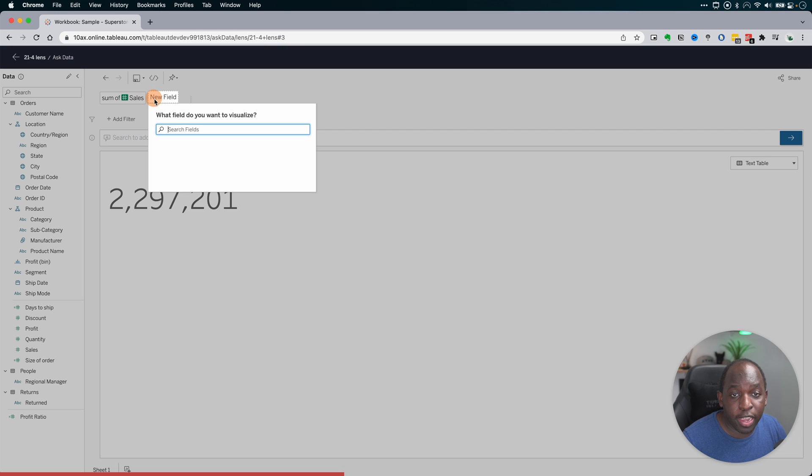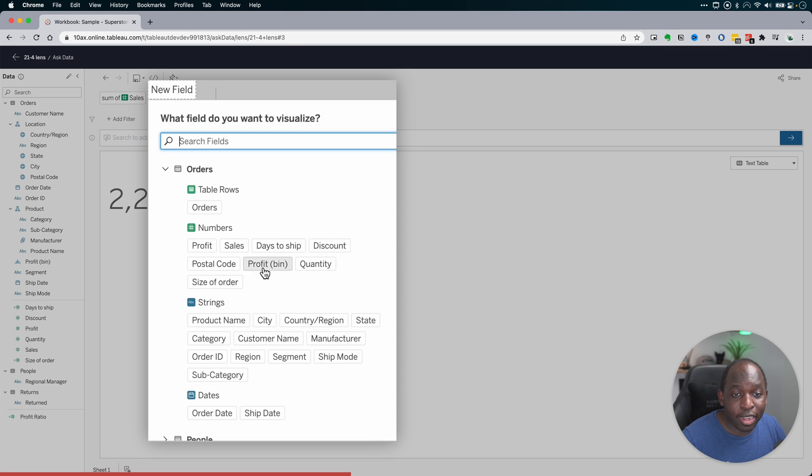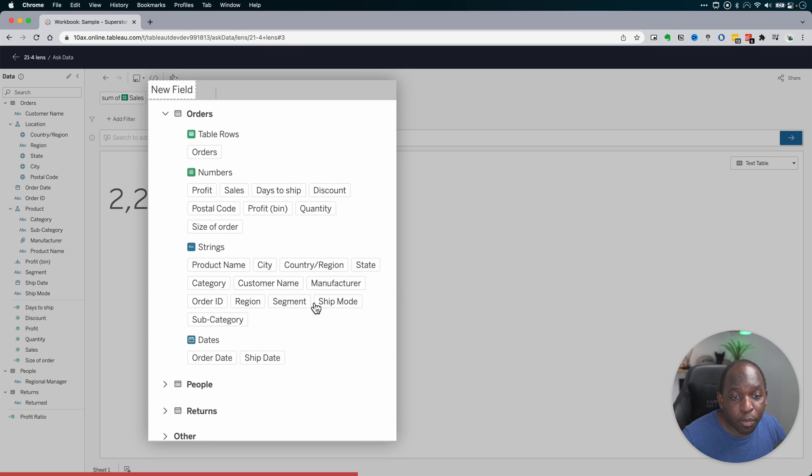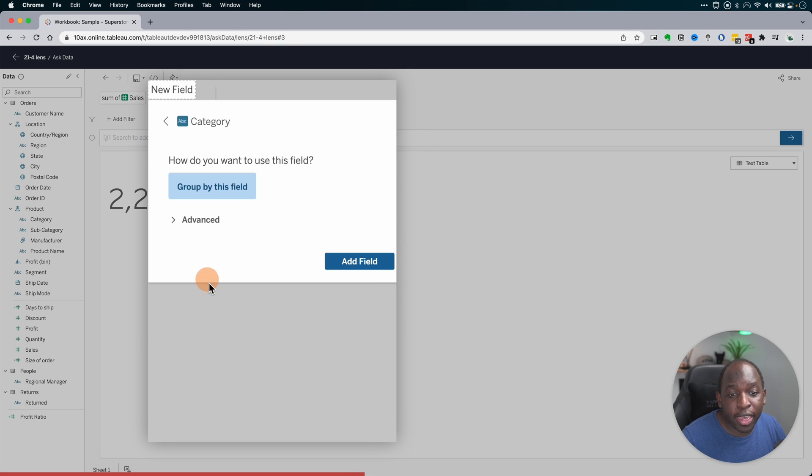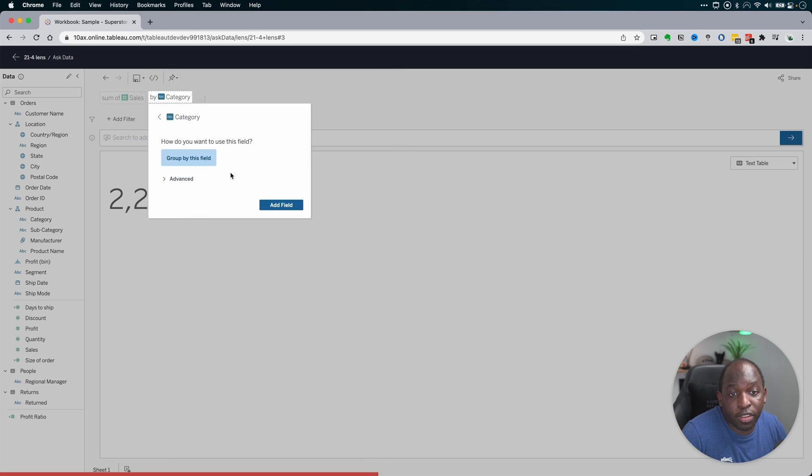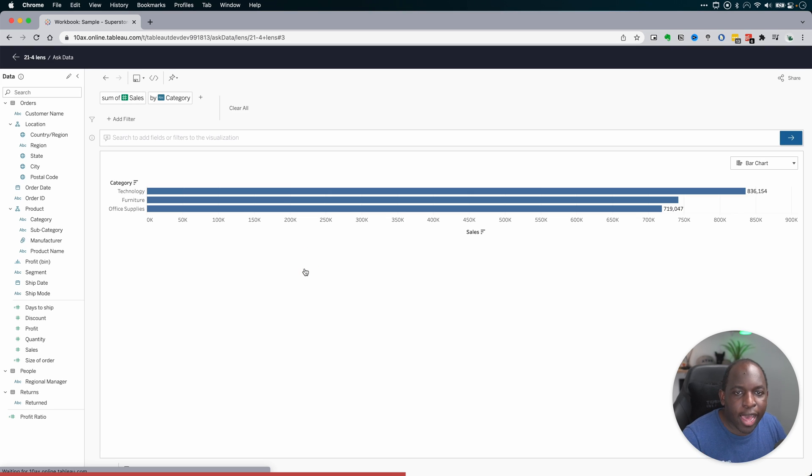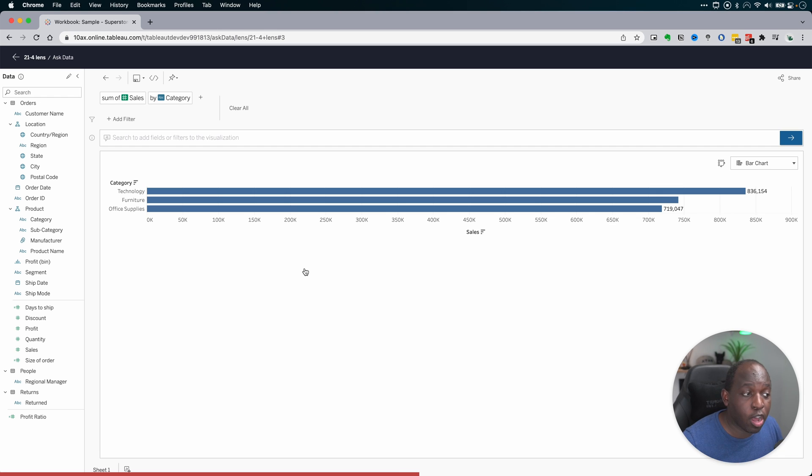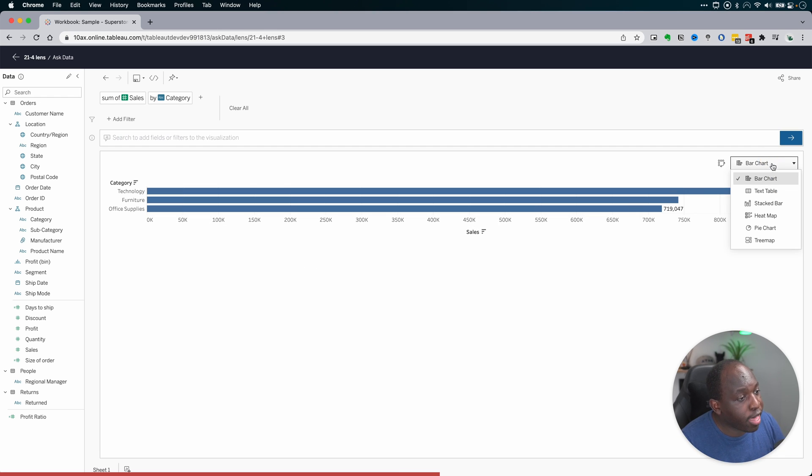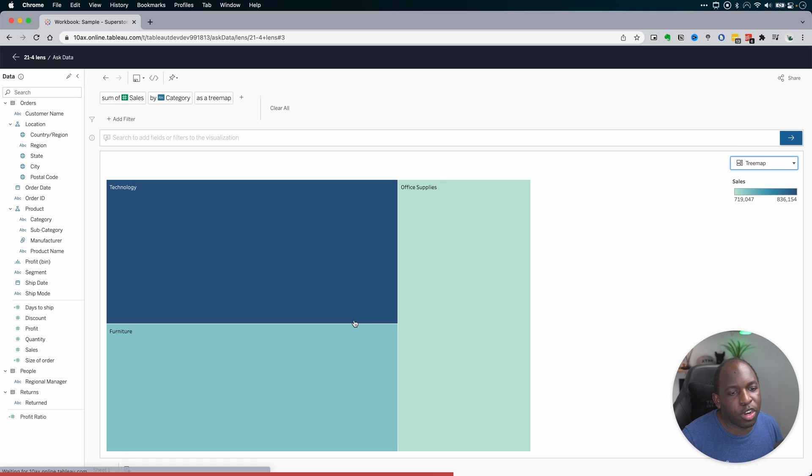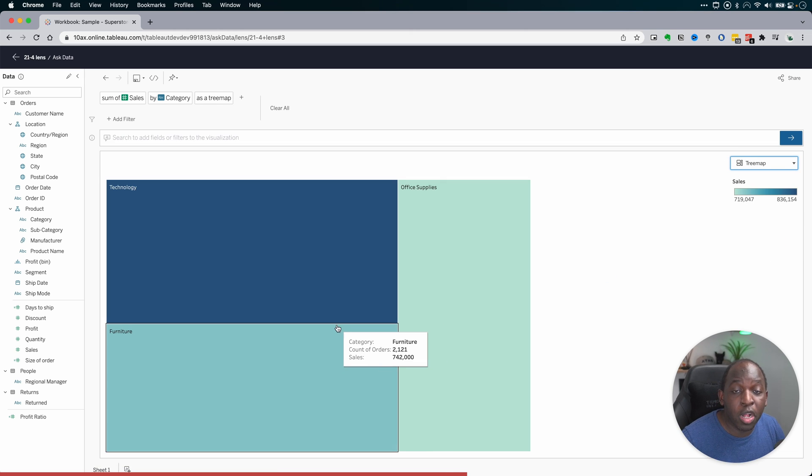So you can see here I've got Sum of Sales. I can then say, okay, I want to break this down by Category. And it will obviously figure that out for me. So it will say group by this field. I'll add that field. And notice it's changing the chart as I do this. And if I don't like the chart choice, I can go over here to the right-hand side, maybe select a tree map so I get something a little bit more visual.